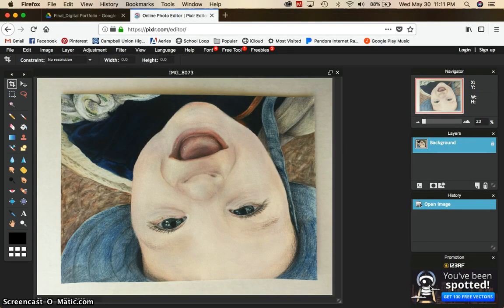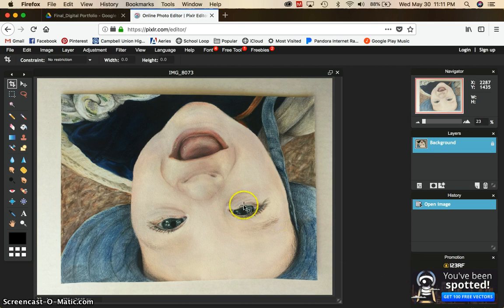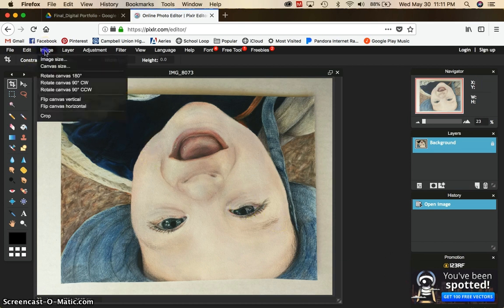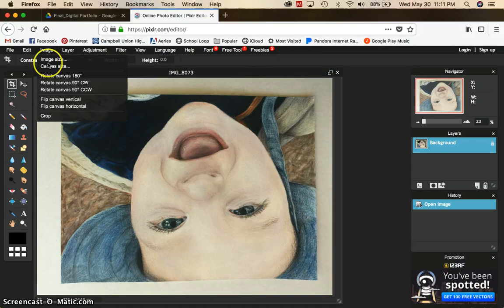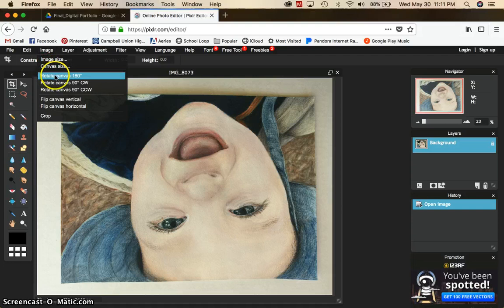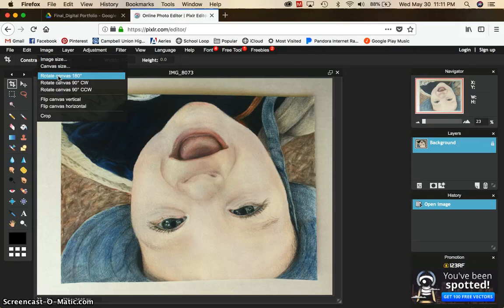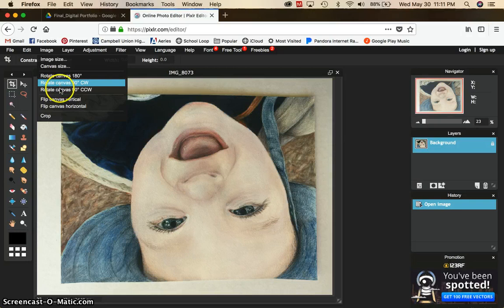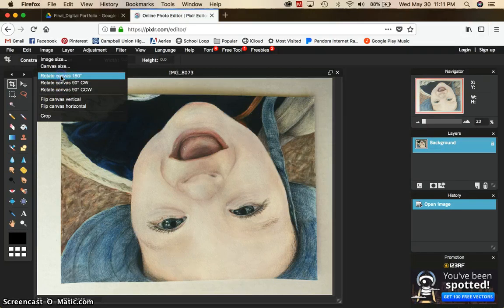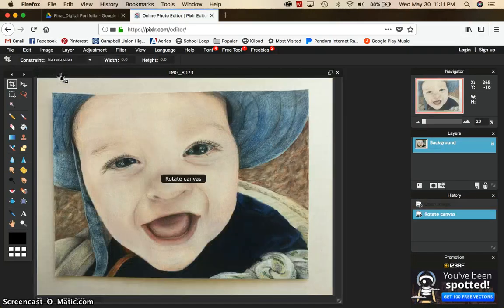If you open it and it's not turned the right way, that's an easy fix. Go ahead and open images and then rotate the picture however you need. This one needs to be rotated 180 degrees but you also, if it's sideways, you can turn it 90 degrees either clockwise or counterclockwise. It's turned the right way.